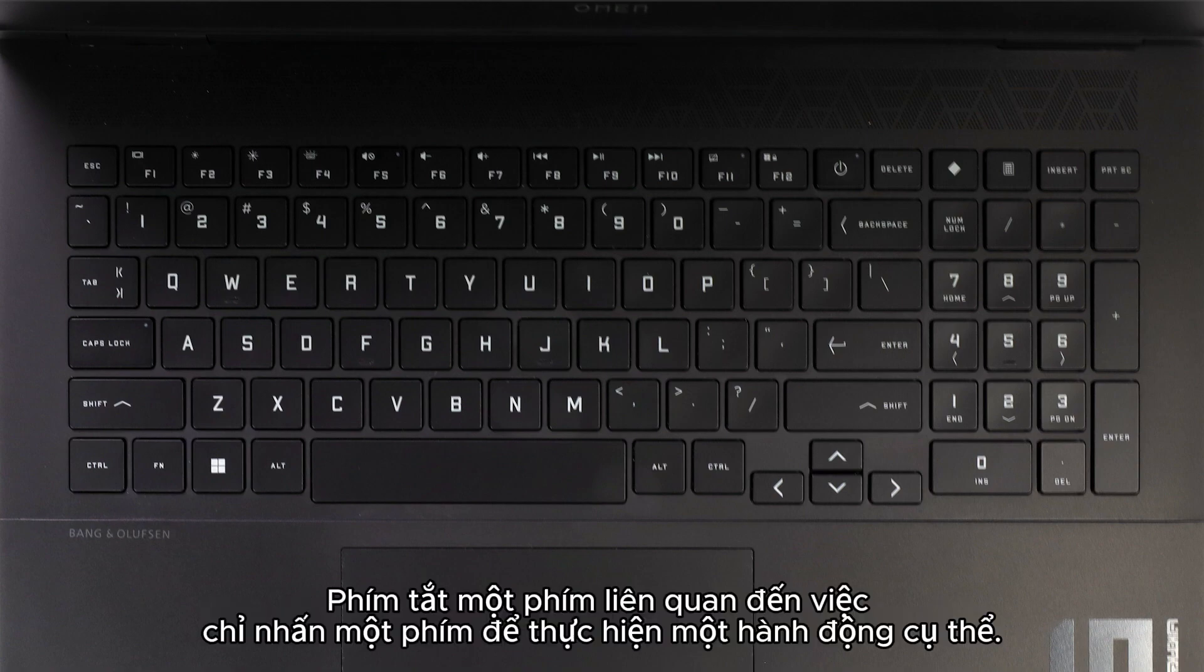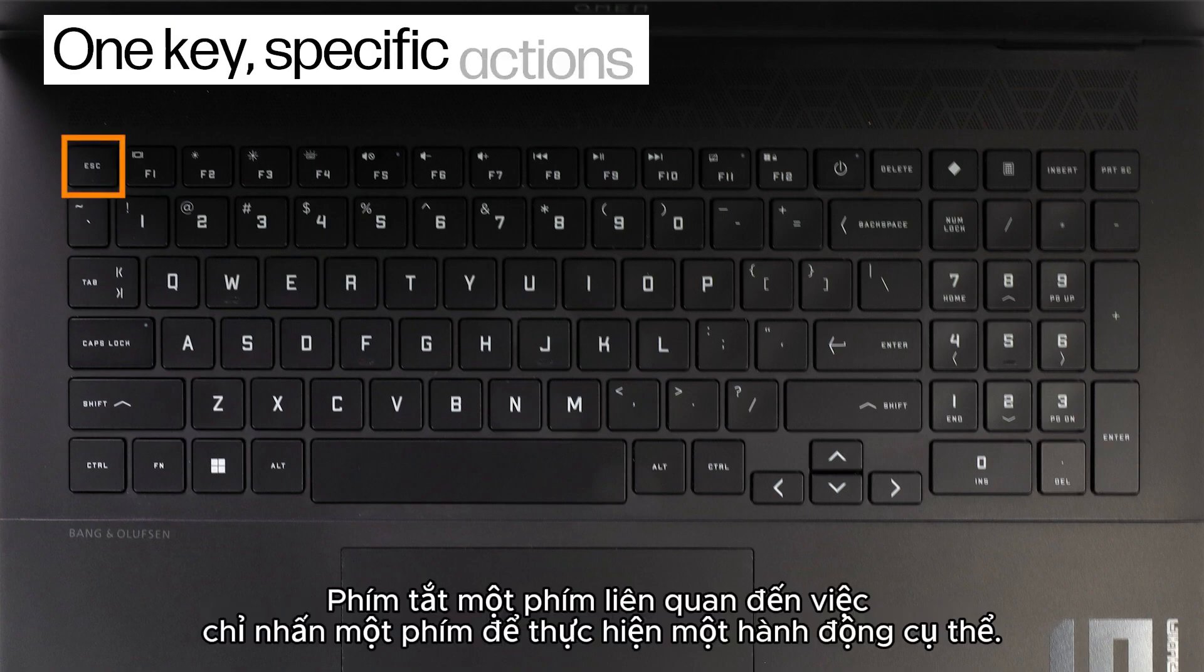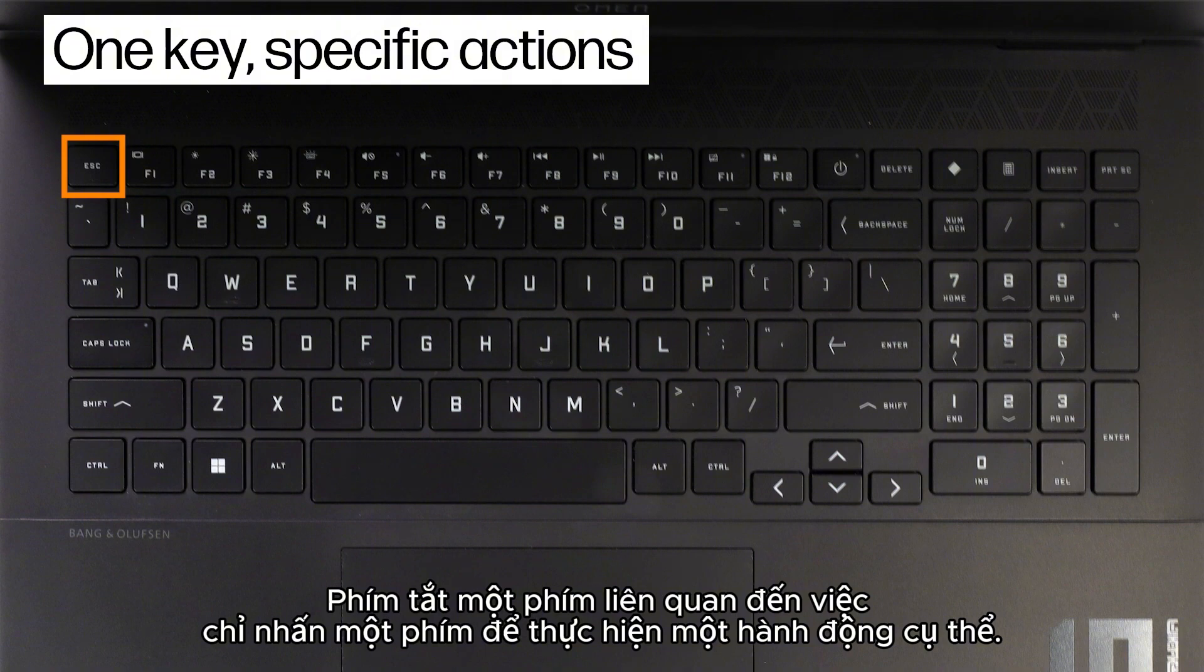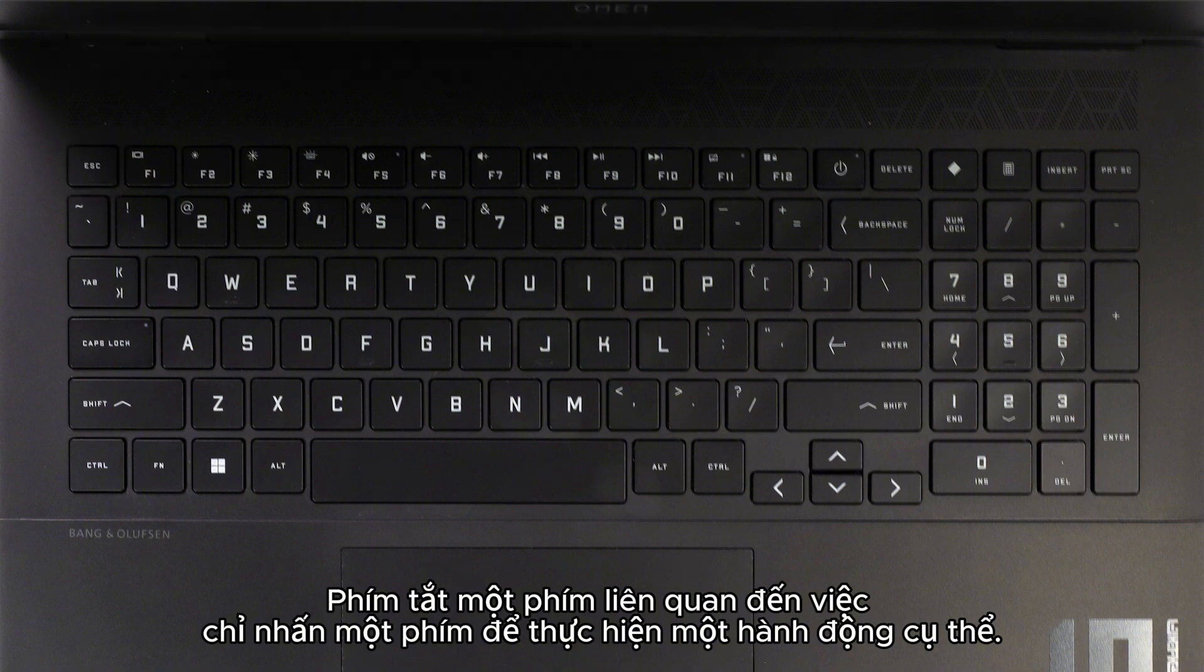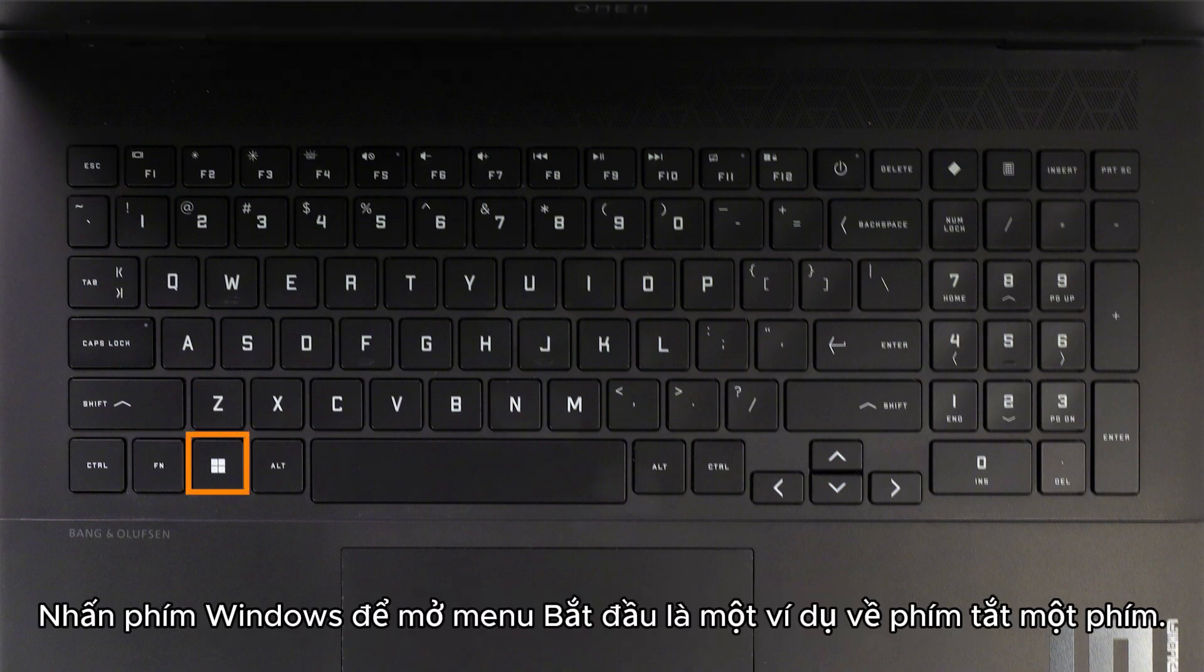Single key shortcuts involve pressing only one key to perform a specific action. Pressing the Windows key to open the Start menu is an example of a single key shortcut.